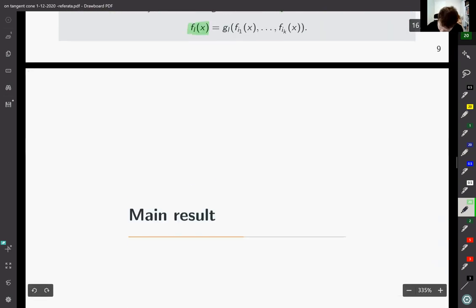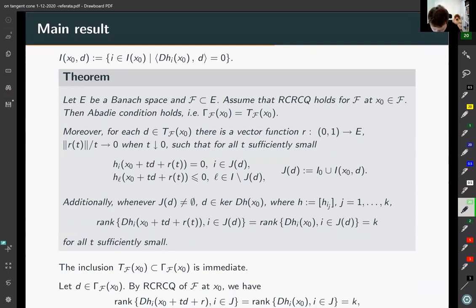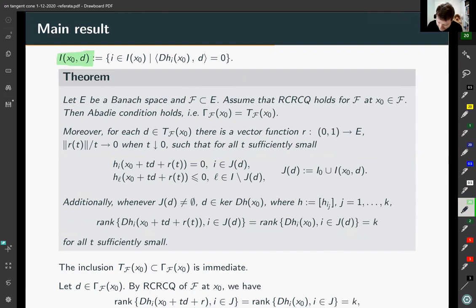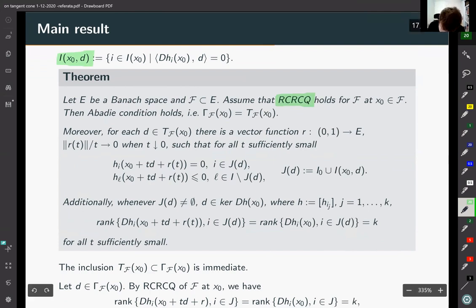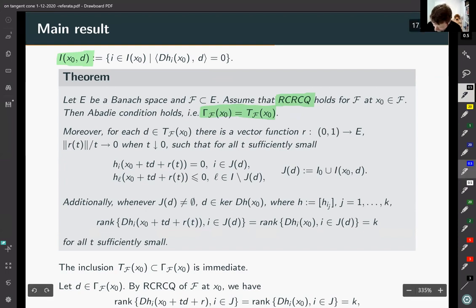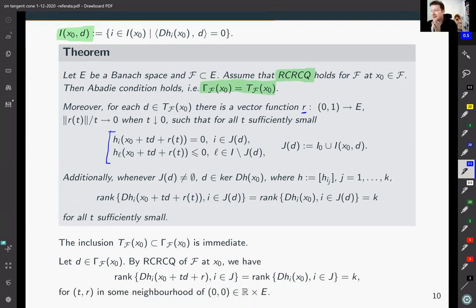Now let me show our main theorem. I need to define another set of indexes, the set I of x0, d. We assume E is a Banach space with a finite number of functions describing our feasible set. If the relaxed constant rank condition holds for our feasible set, then the Abadi condition is satisfied — the linearized cone equals the tangent cone. Moreover, if d is an element of the tangent cone, there exists a vector function R satisfying two further conditions.